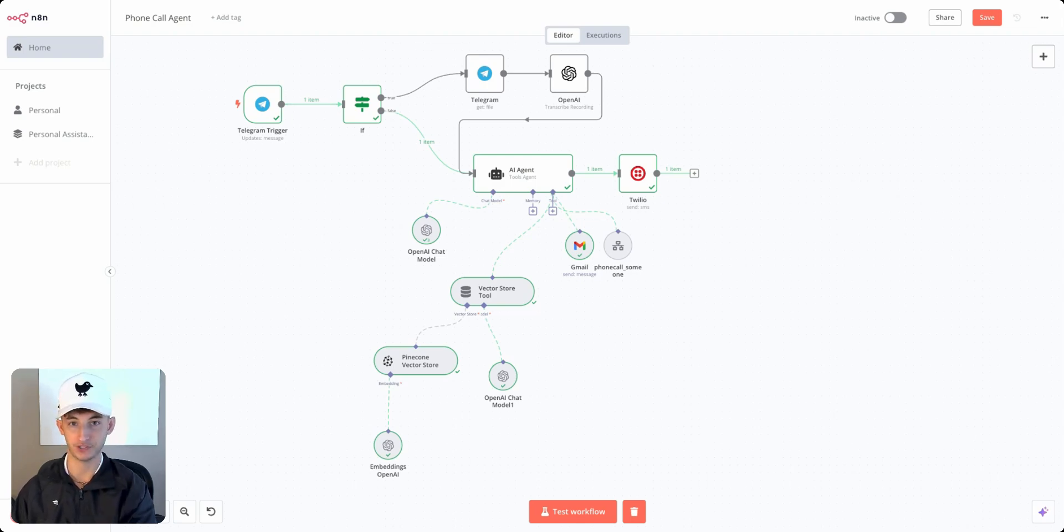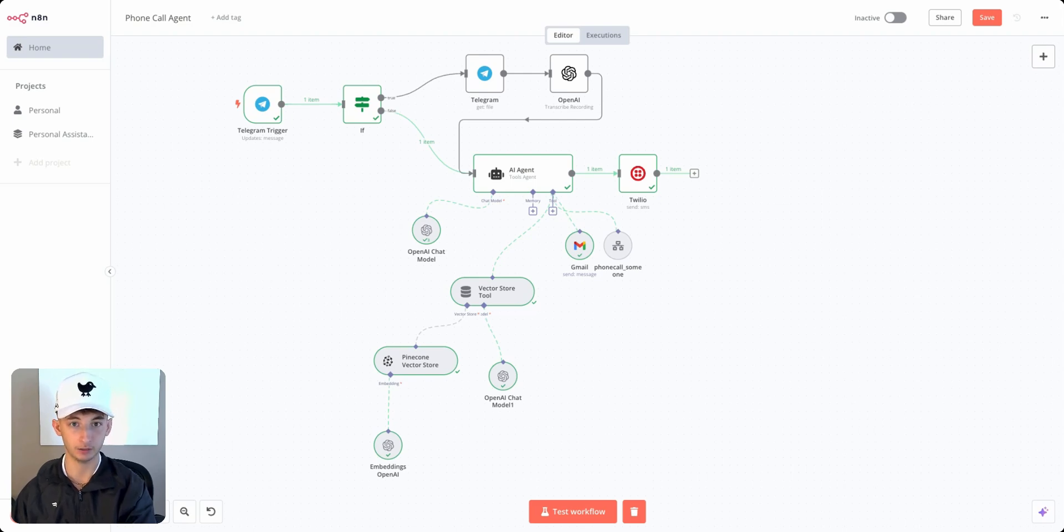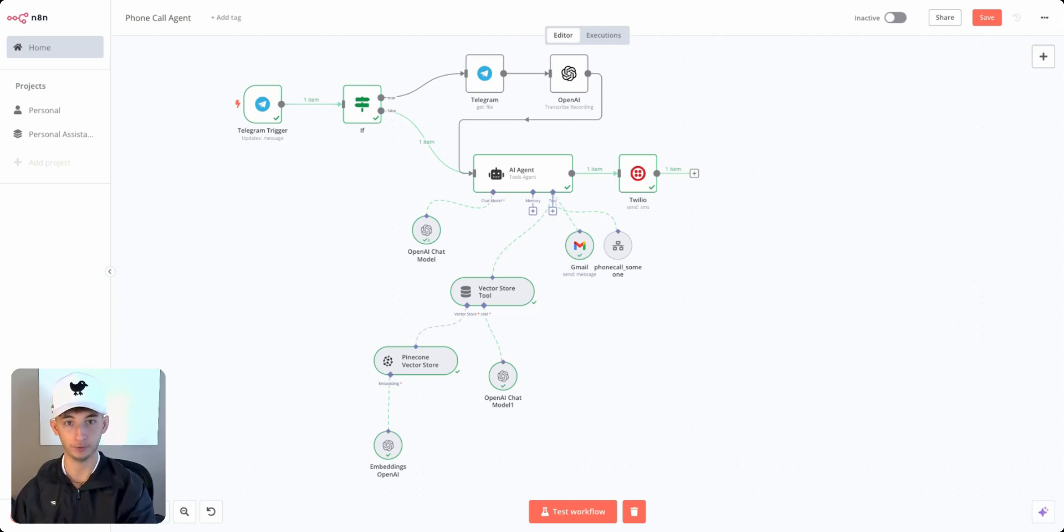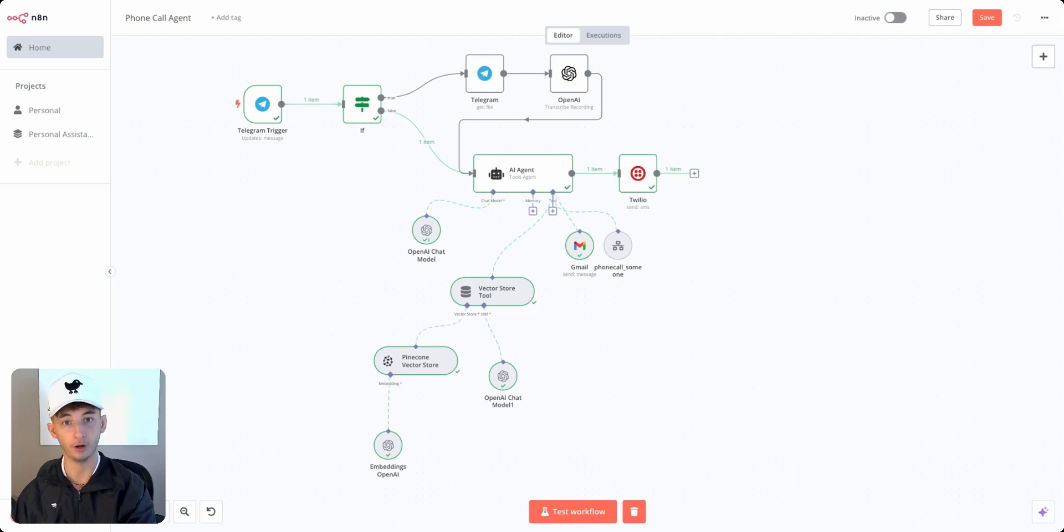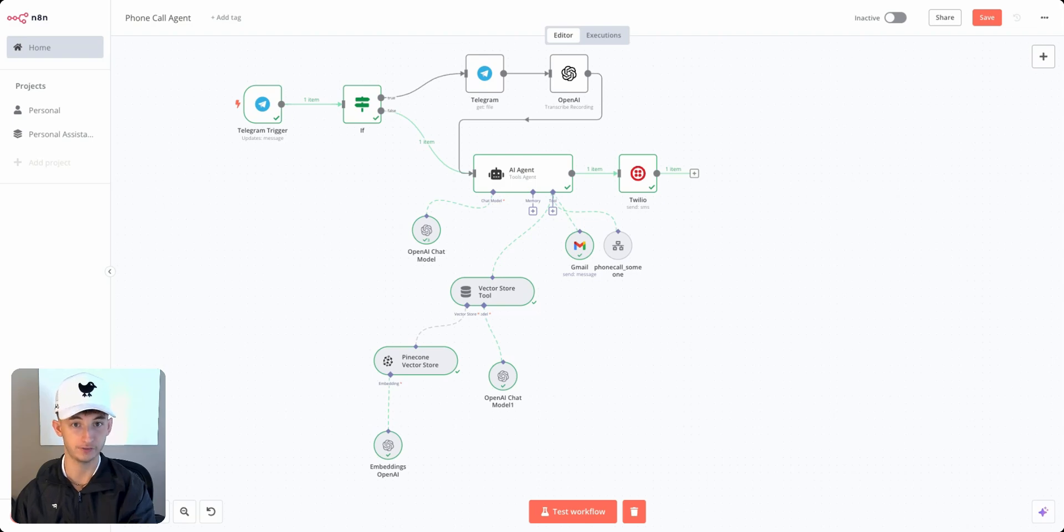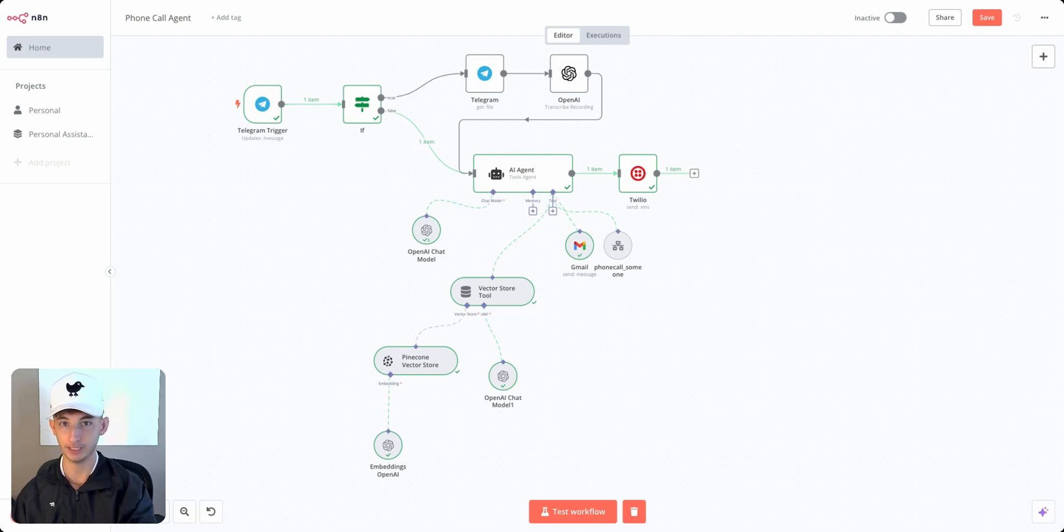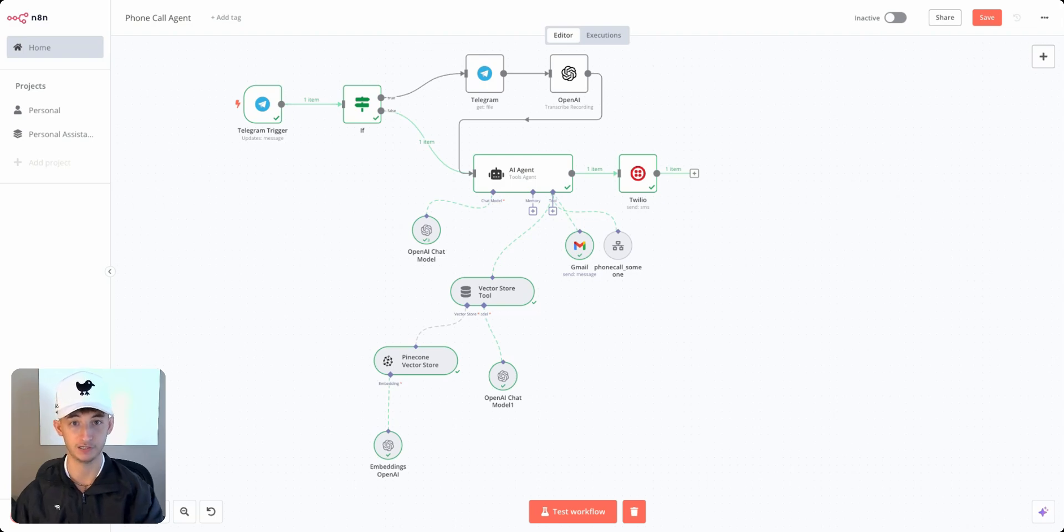The specific outputs we've set up are sending an email and obviously calling somebody. You can take this a thousand times further and build out much more expansive agents where it can perform a plethora of different actions like sending Slack messages, updating and creating documents, getting your calendar or emails from this week, and really anything else you ever need an assistant to do.